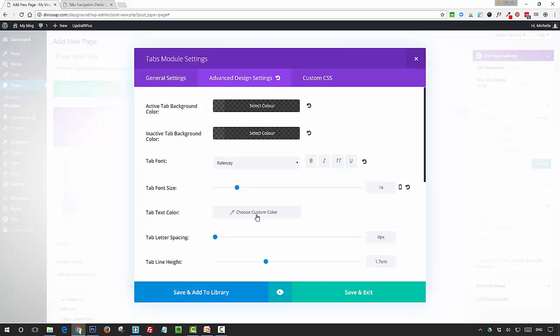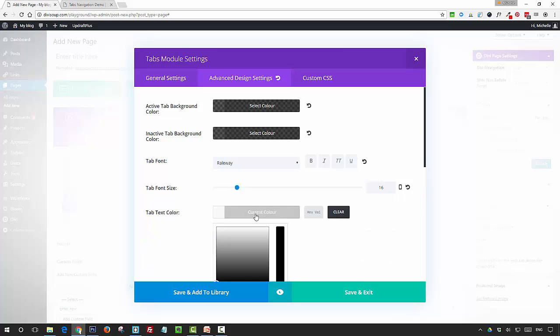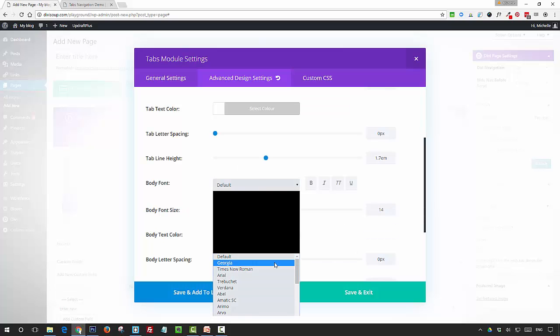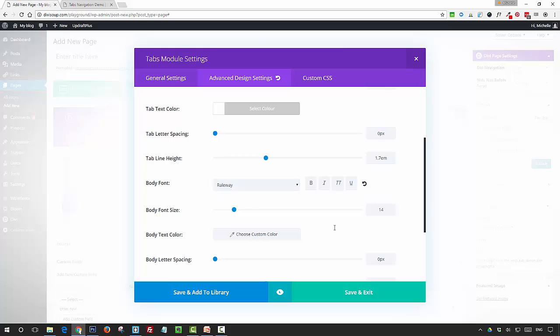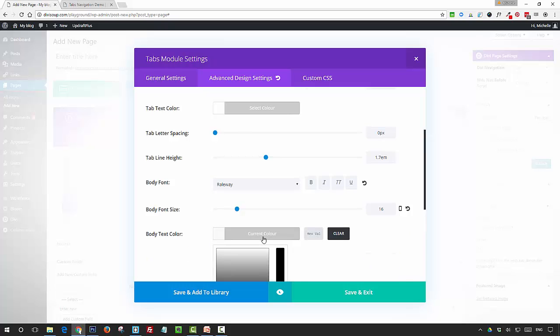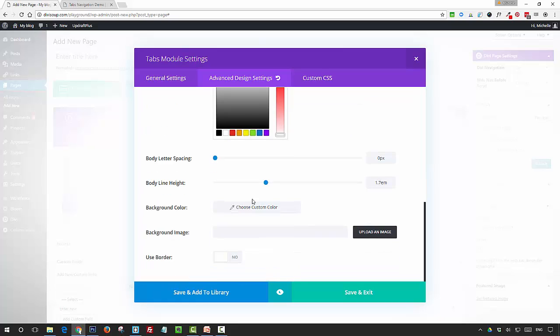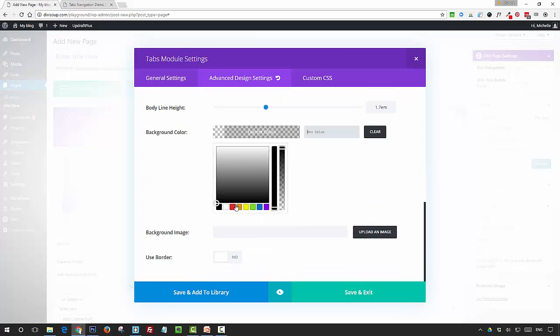Then you want to set your tab text color. I'm going to go for white, and then any adjustments you might want to make to your letter spacing or your line height. Then your body font, I'm going to use Railway again, and your body font size, then your body text color. Again, I'm going to use white.